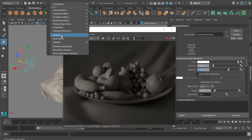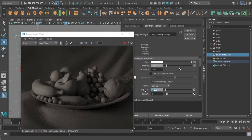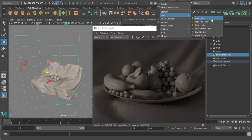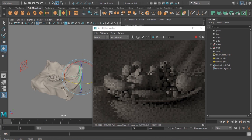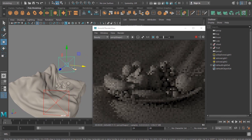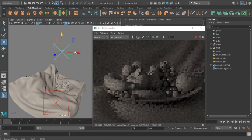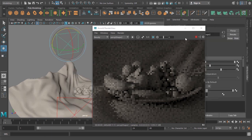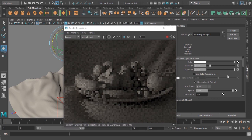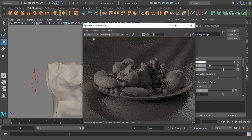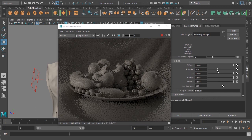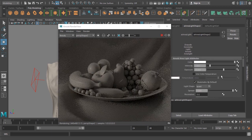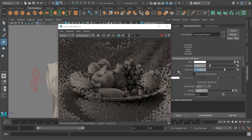I'll select the AI skydome light and increase the exposure level to somewhere around minus 4 units. I'll create another light and put it on the opposite side, scaling and rotating it. I would like to increase the intensity of the light. So that should be the rim light from the back. I'll reduce the specular contribution and increase the exposure to get a strong rim light, using an intensity of 11.